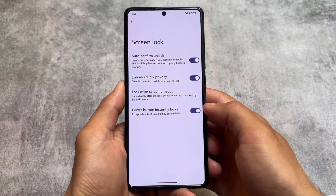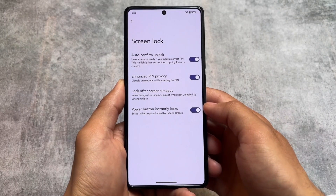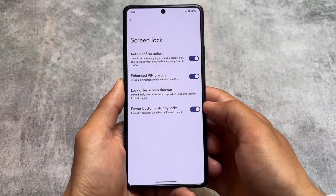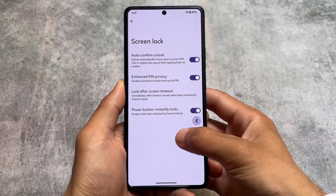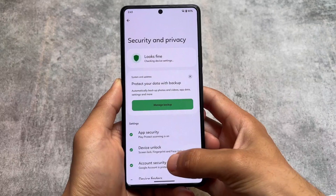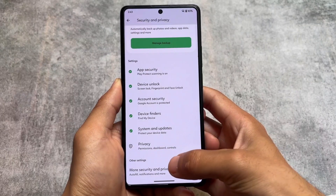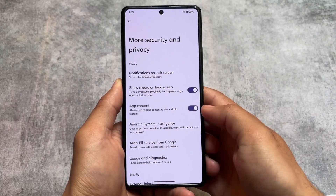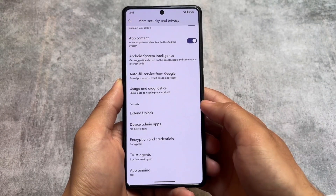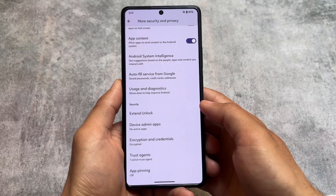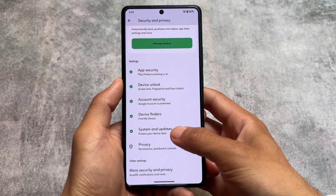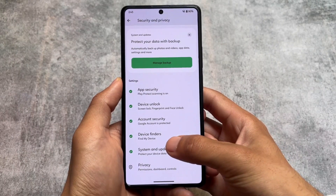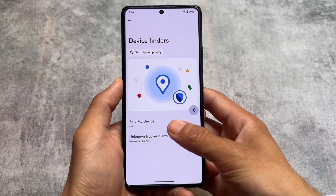Moving on to device unlock and security options — auto confirm unlock is present here whether you use a six-digit or four-digit PIN, and the enhanced PIN option is also present. One thing that is absolutely missing is an app locker. I'm not exactly sure how many of you use app lock, but it's not available here, so I just wanted to let you know.